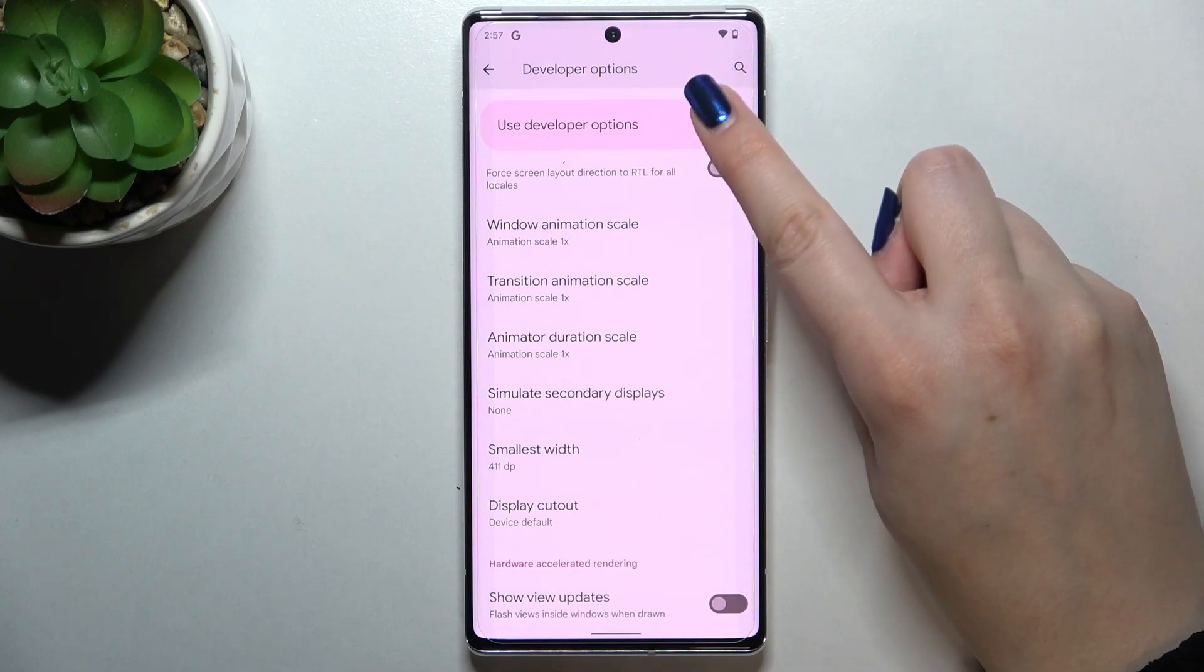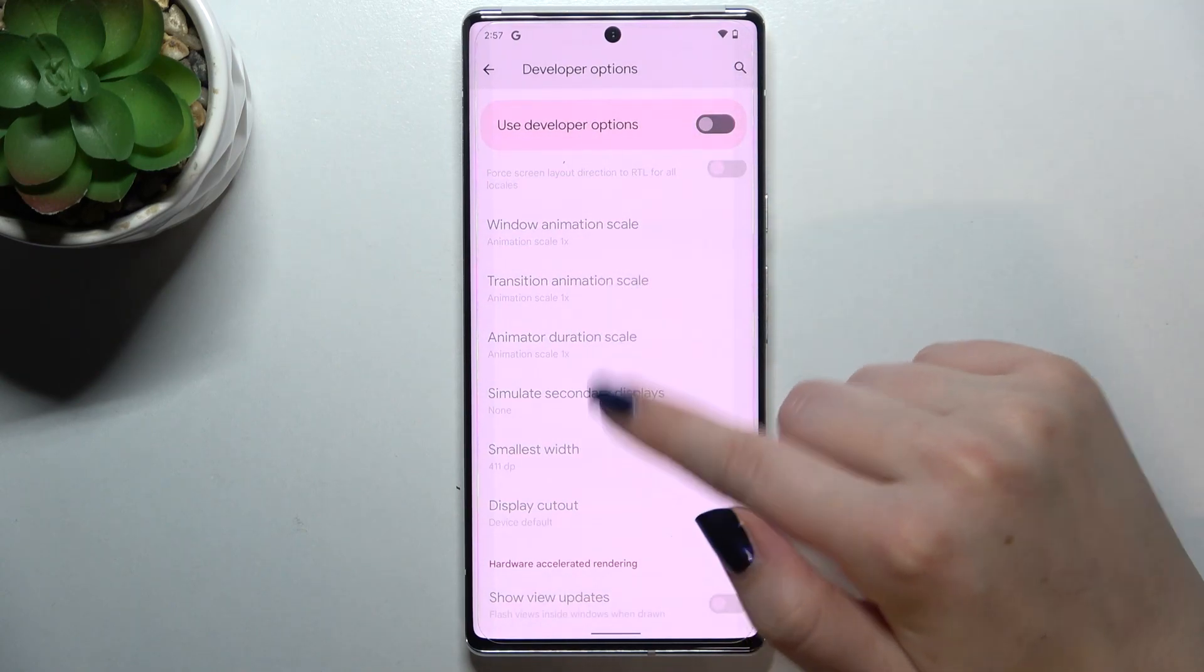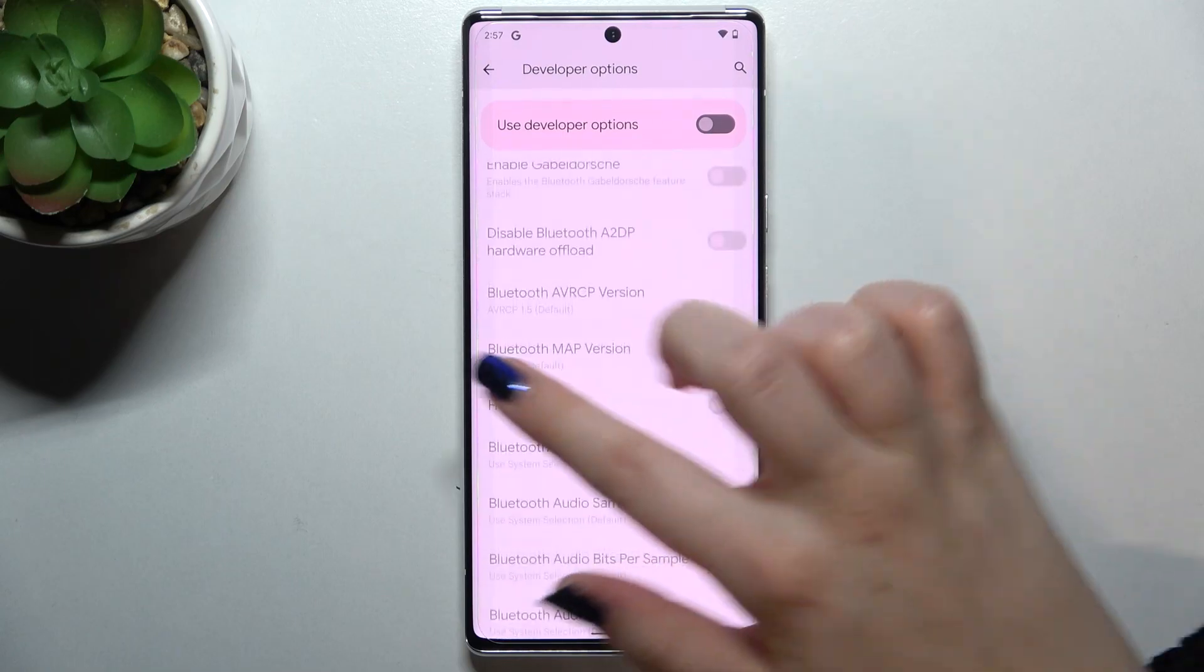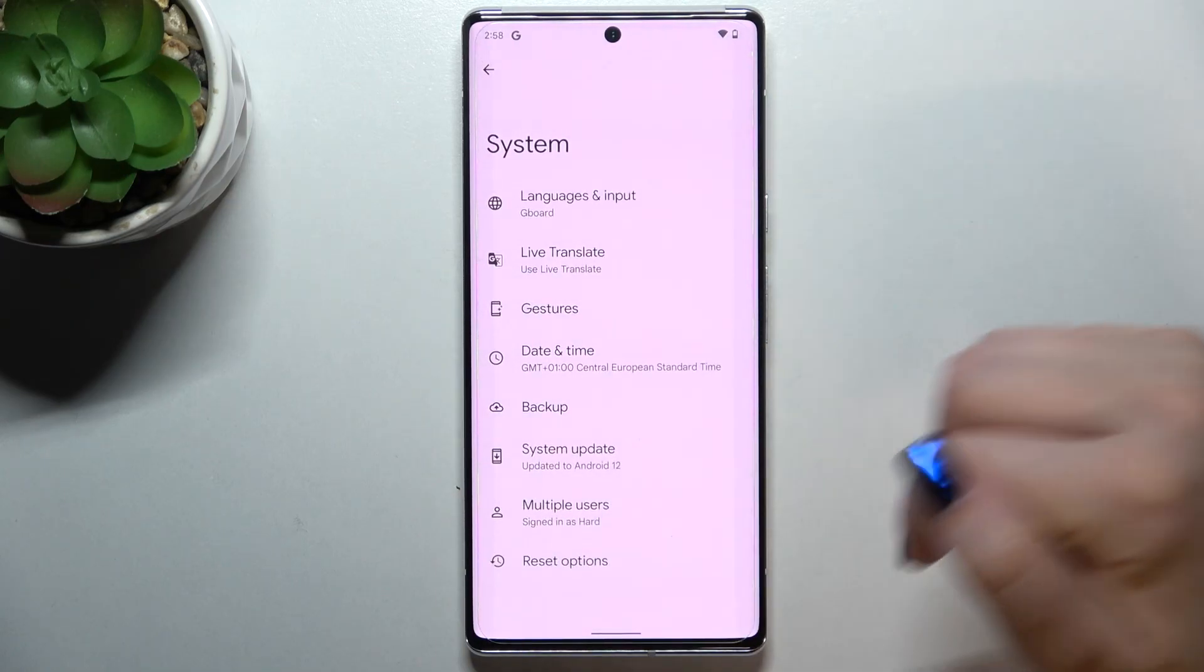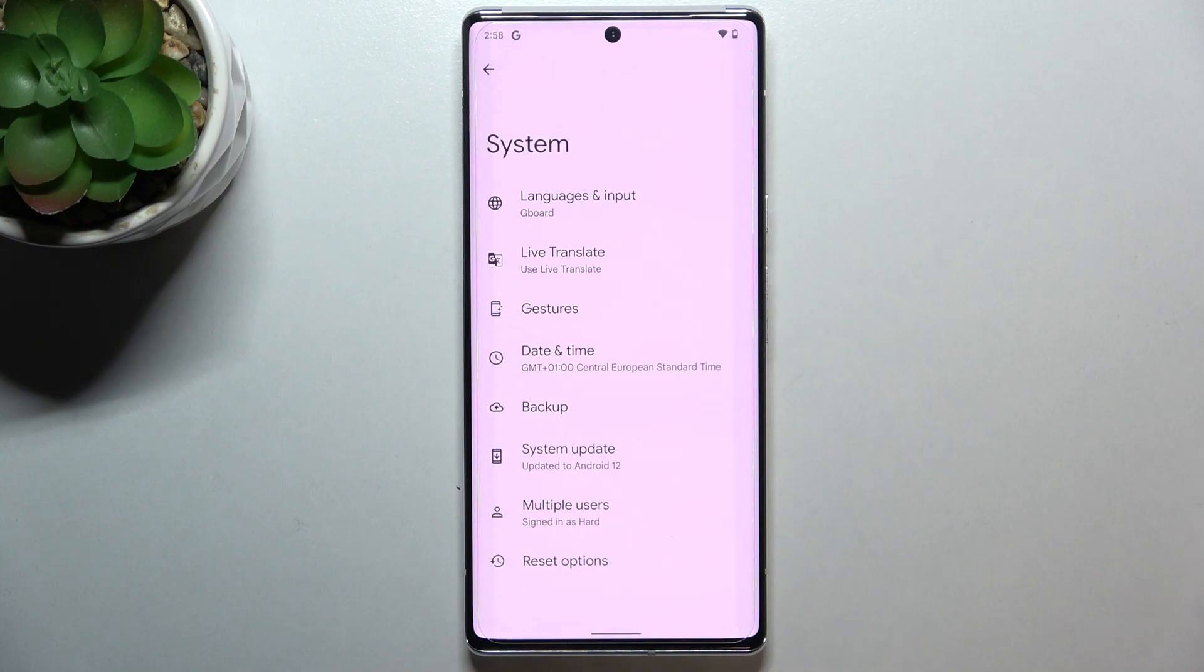As you can see, after turning it off most of the options will be inactive, and after getting back the developer options will disappear from the system settings.